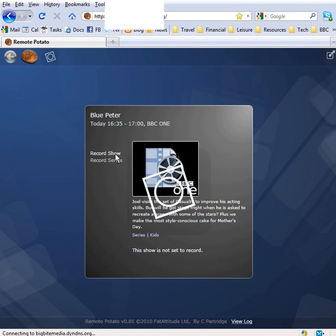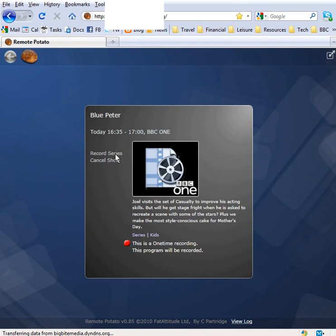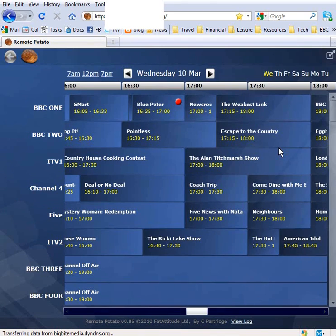If we click to record that, the program is now recording. You can see the red dot, and there's the red dot on the EPG as well.